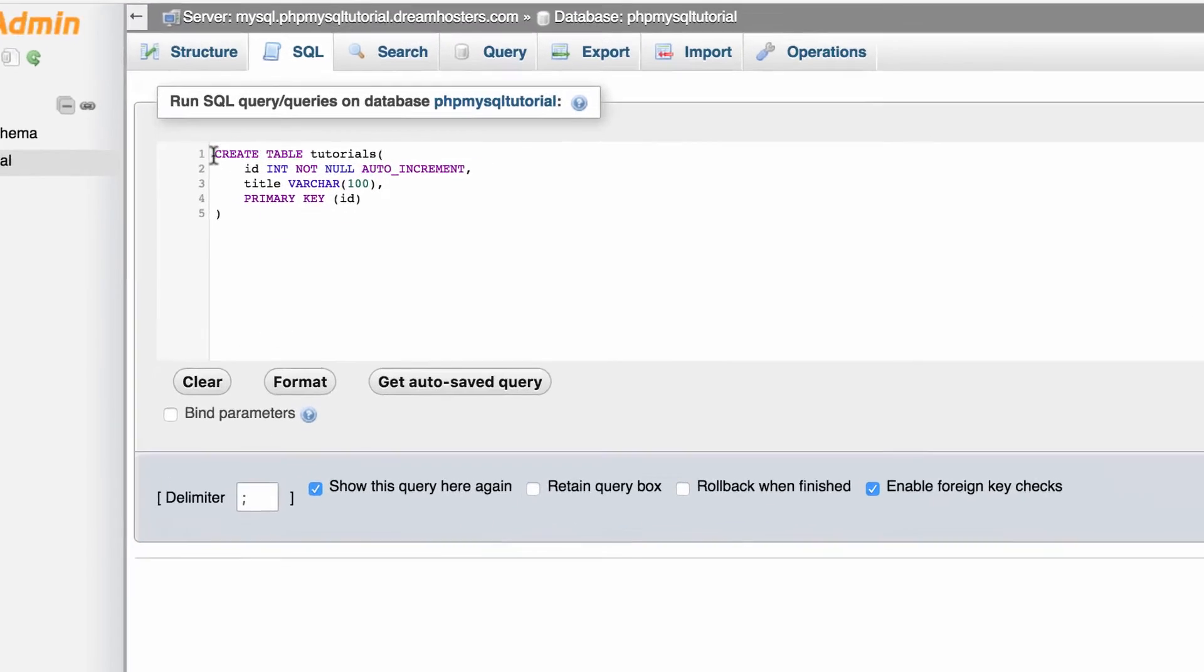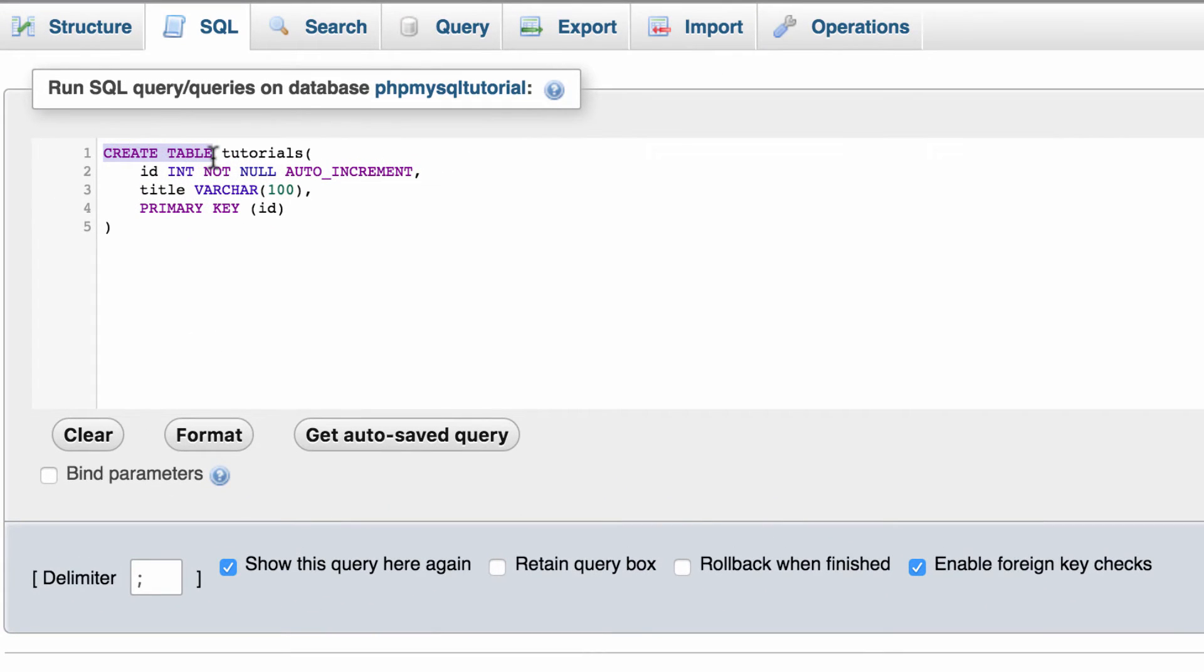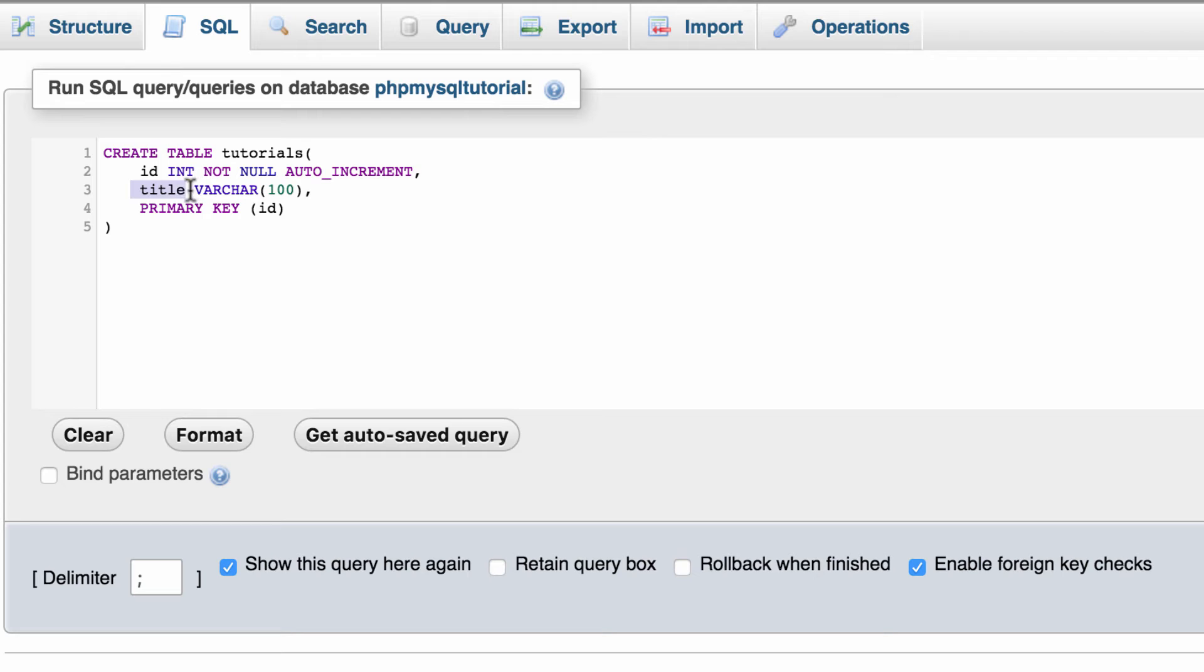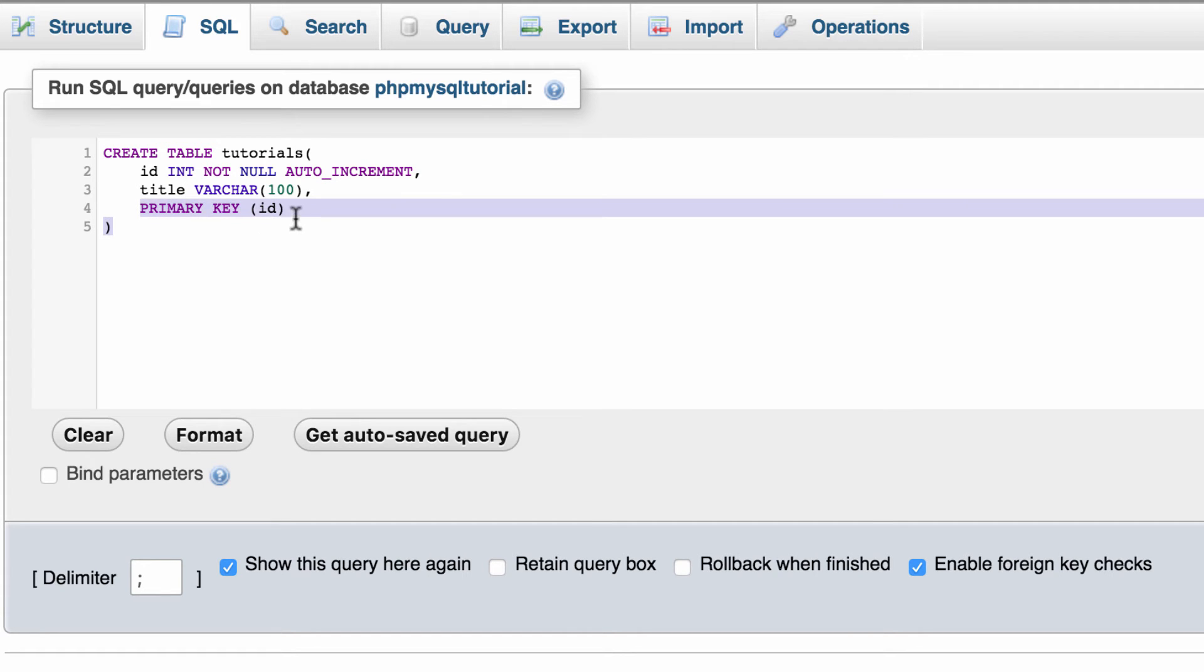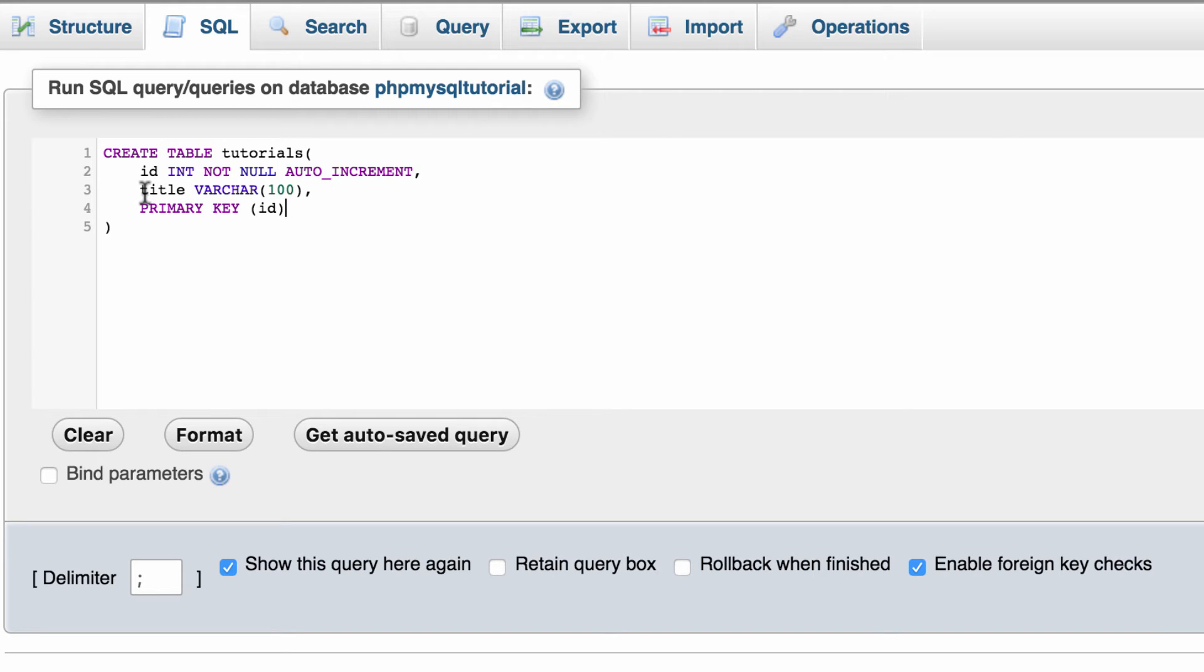Alright so here's what we want. We're going to create a table named Tutorials and it's going to have two columns. One is the ID and the other one is the title. Now the ID is just an automatically generated number that is just for the database's use. That's why it's labeled as the primary key down here. The title is something we're going to put in so we give that varchar. So that means we can use anywhere from zero to a hundred characters to give the tutorial a title.